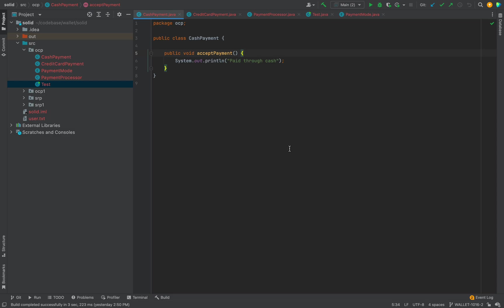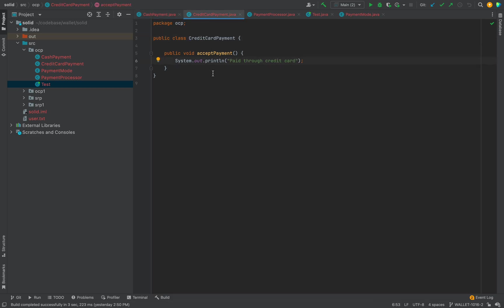Let's take an example of an e-commerce website where you can pay through multiple payment modes. In our payment module, as of now we only support two payment modes: cash payment and credit card. I've created one class for accepting cash payment with the business logic to process cash, and another class with the business logic to process credit card payment. Using the Single Responsibility Principle, we've designed two separate classes.